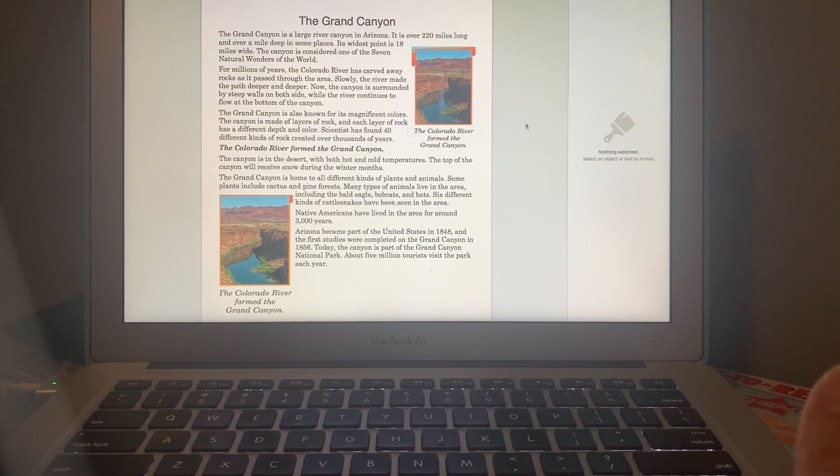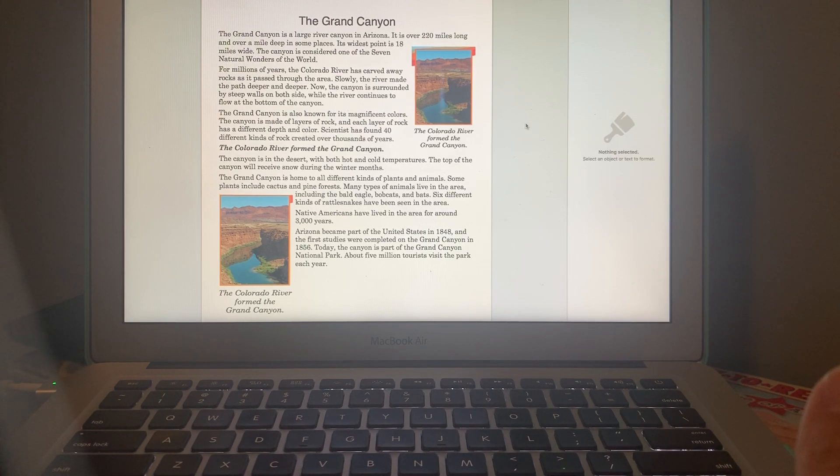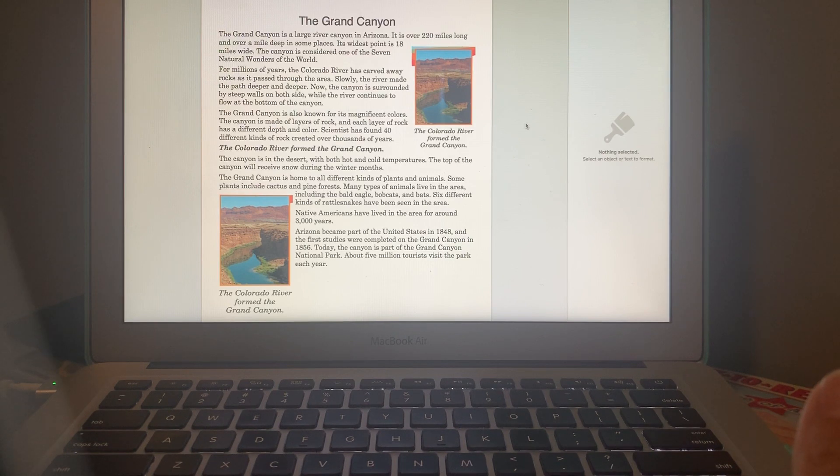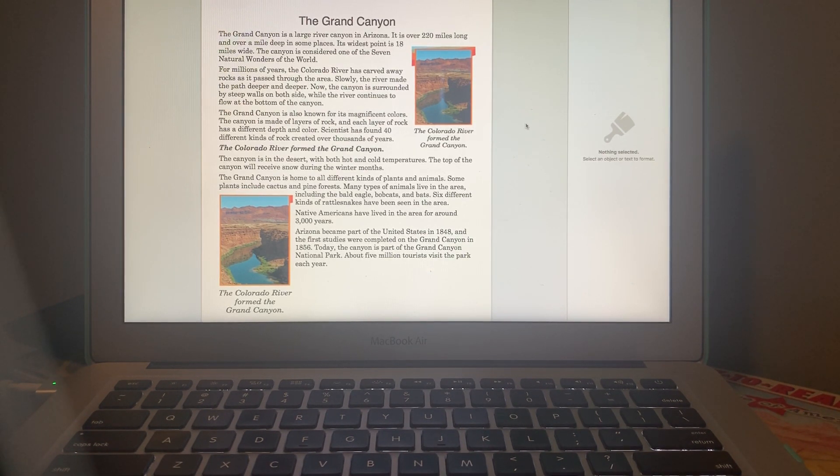The canyon is in the desert with both hot and cold temperatures. The top of the canyon will receive snow during the winter months. So during the winter it's cold and during the summer it's very hot because it's in the desert.